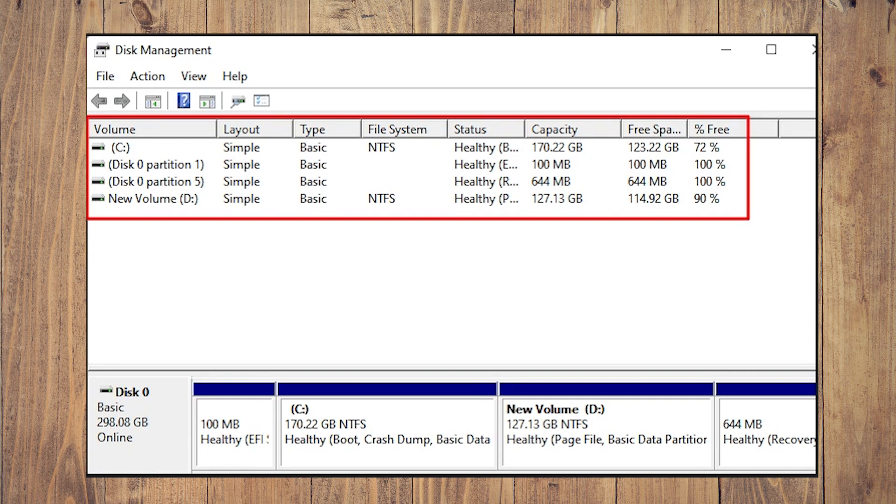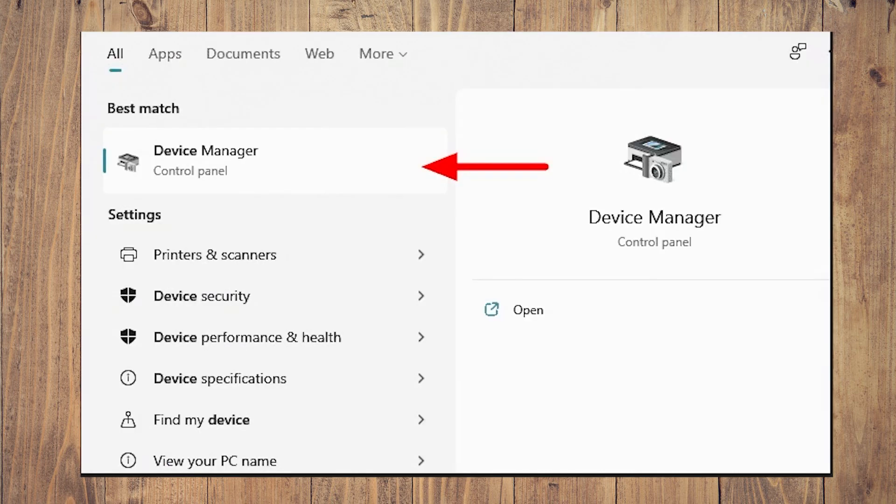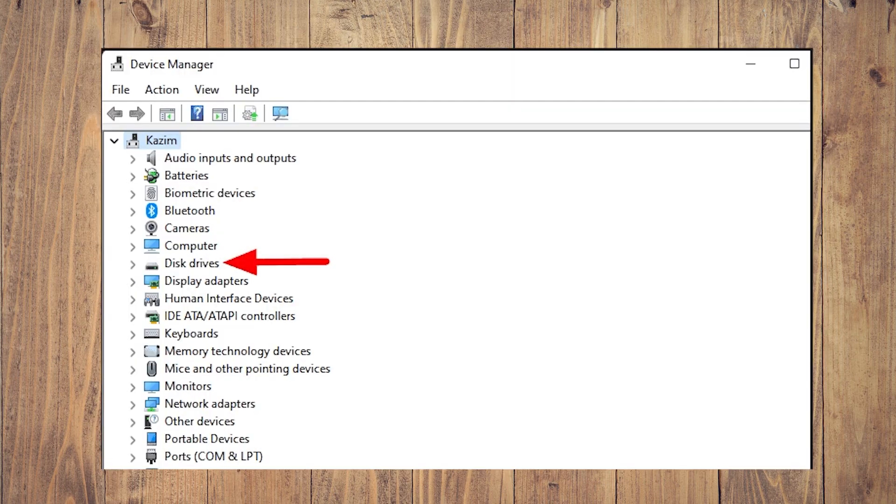Launch Device Manager by searching for it in the Start menu and clicking on the relevant search result. Once in Device Manager, double click on the Disk Drives option to expand and view the devices under it.